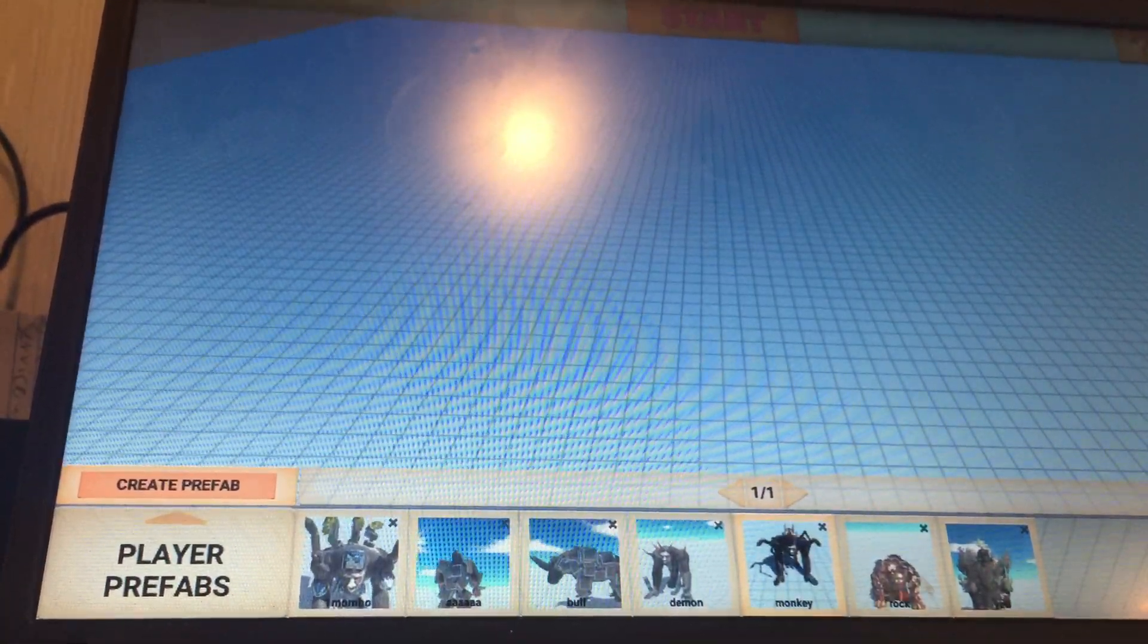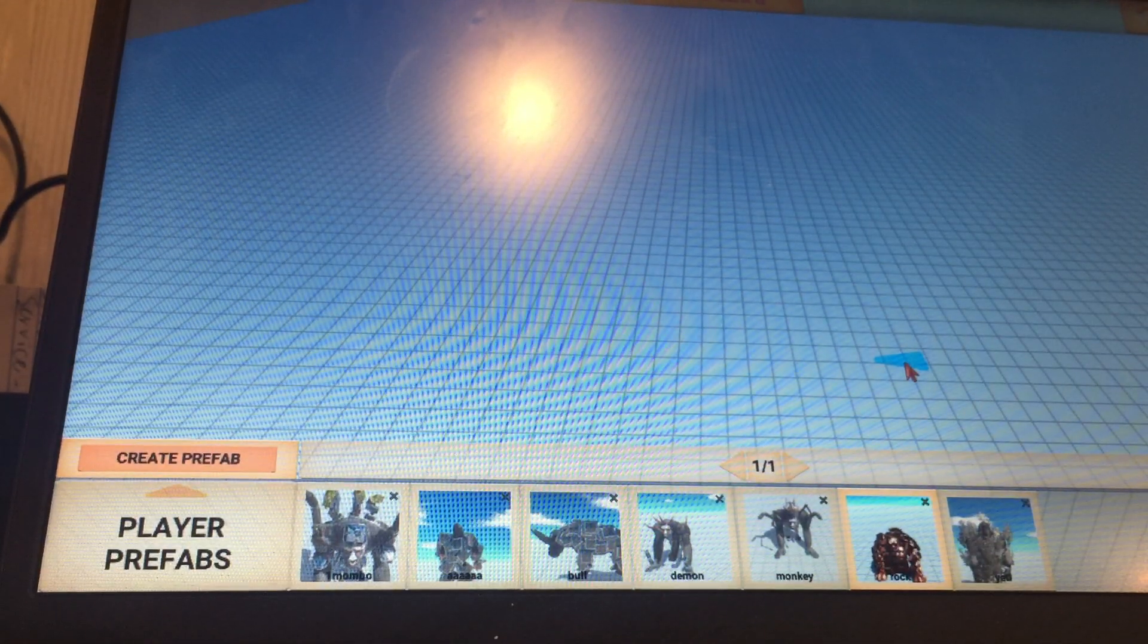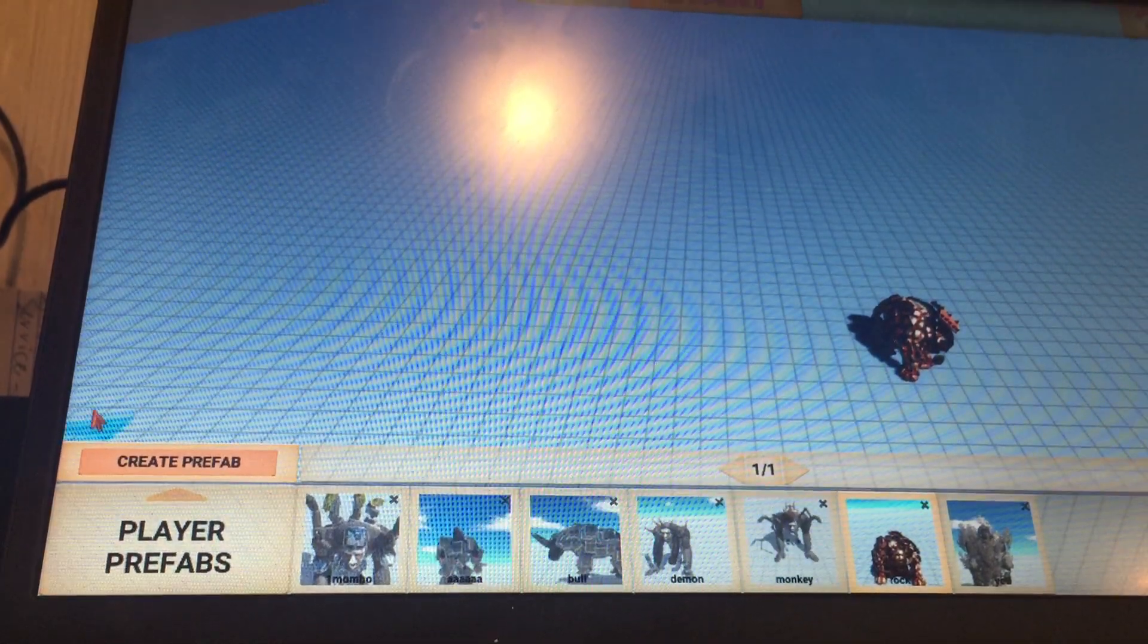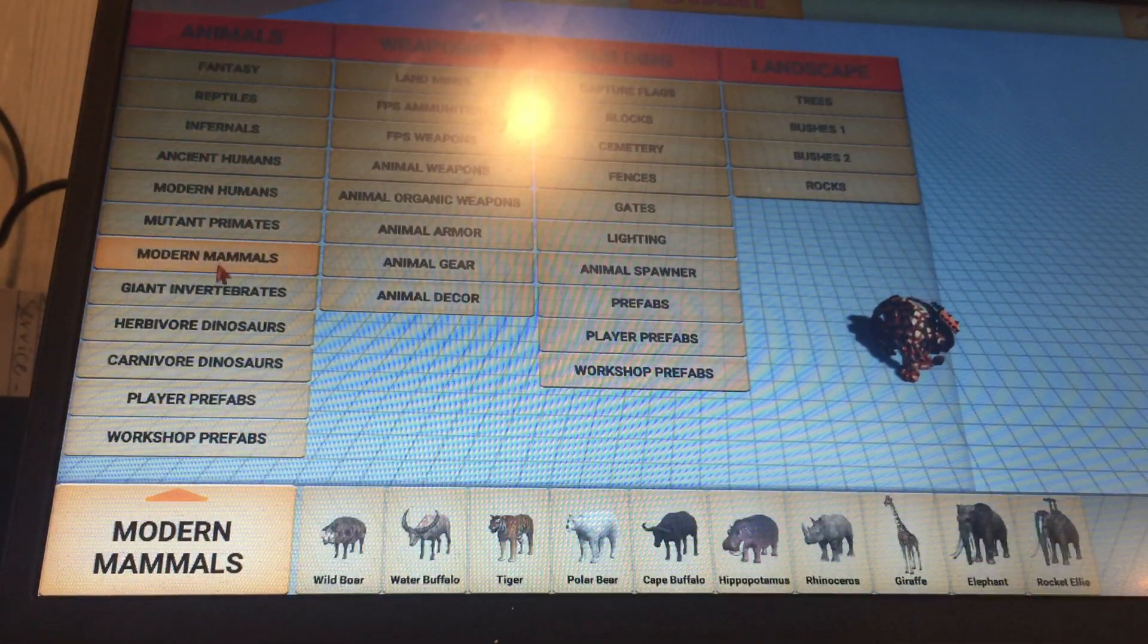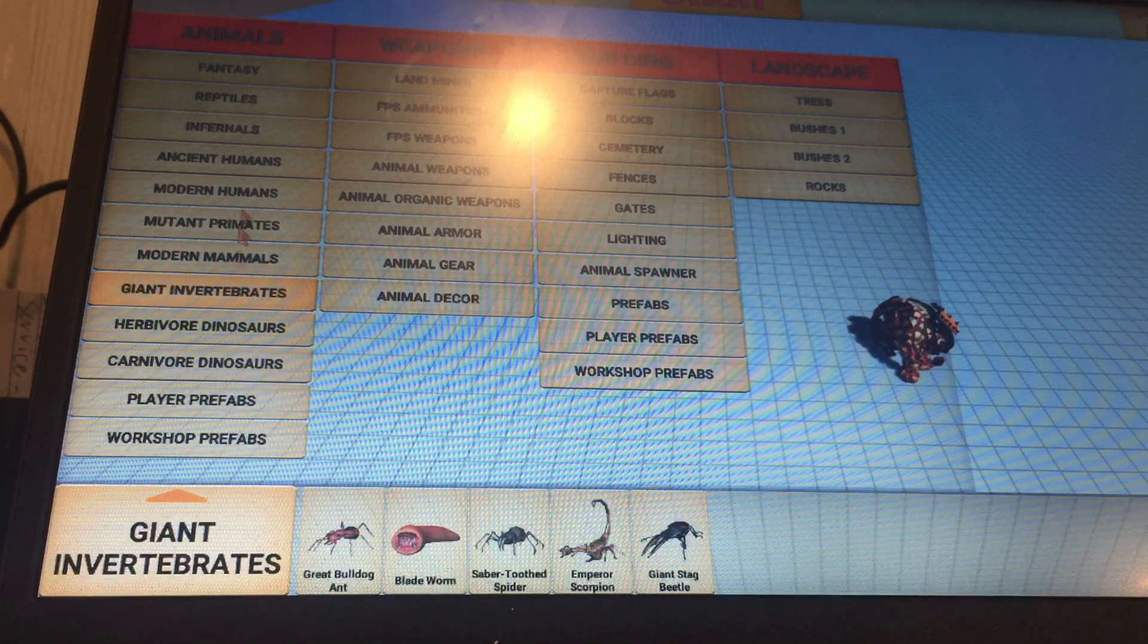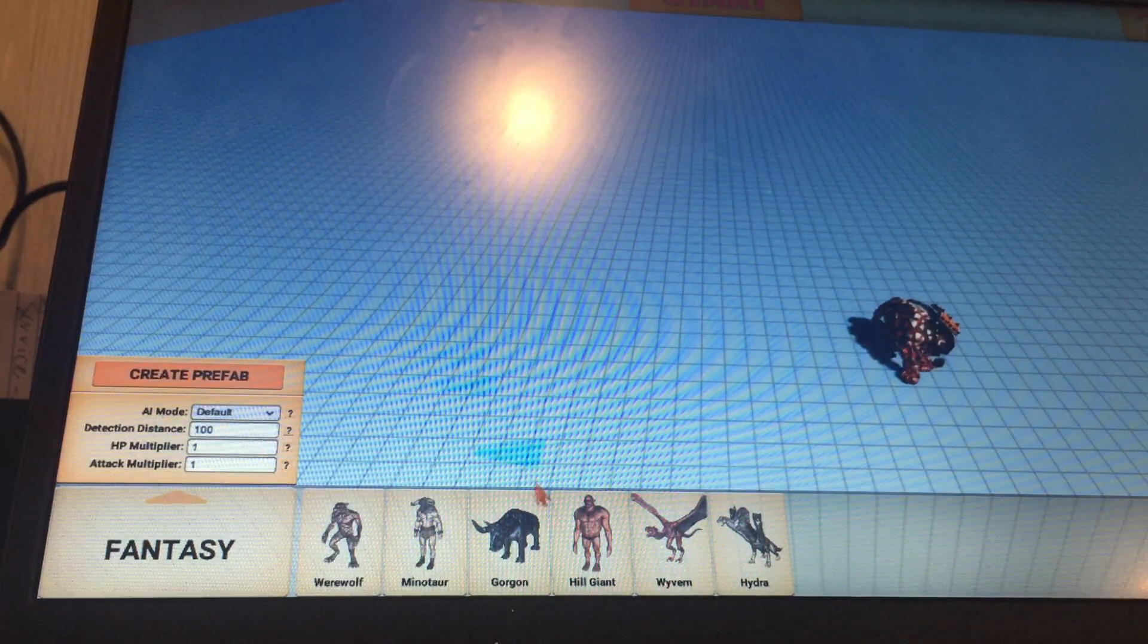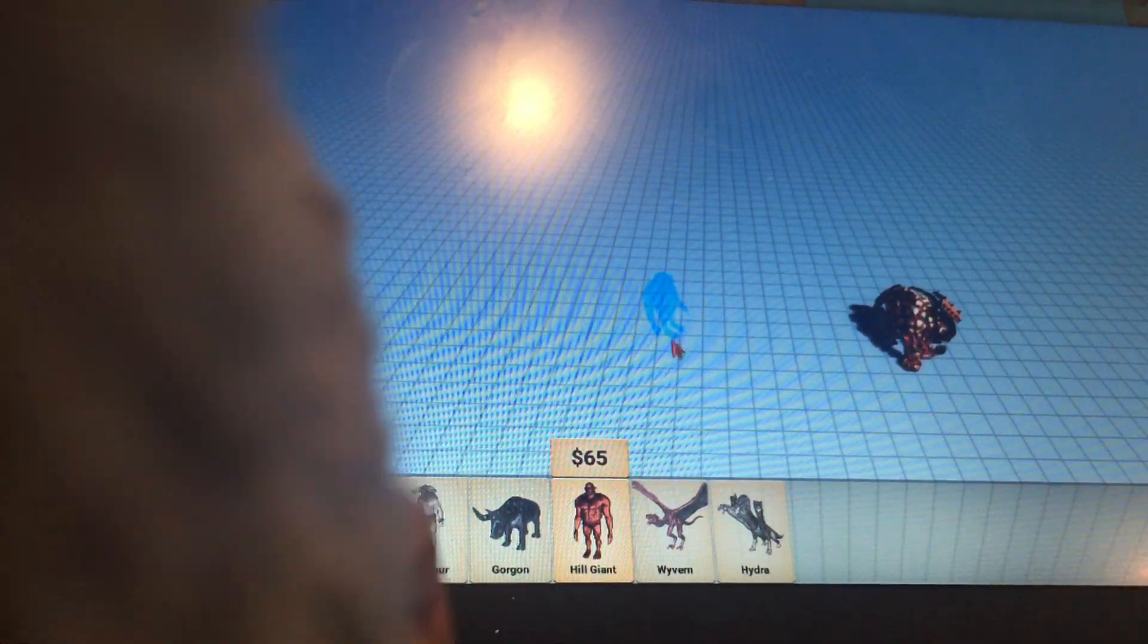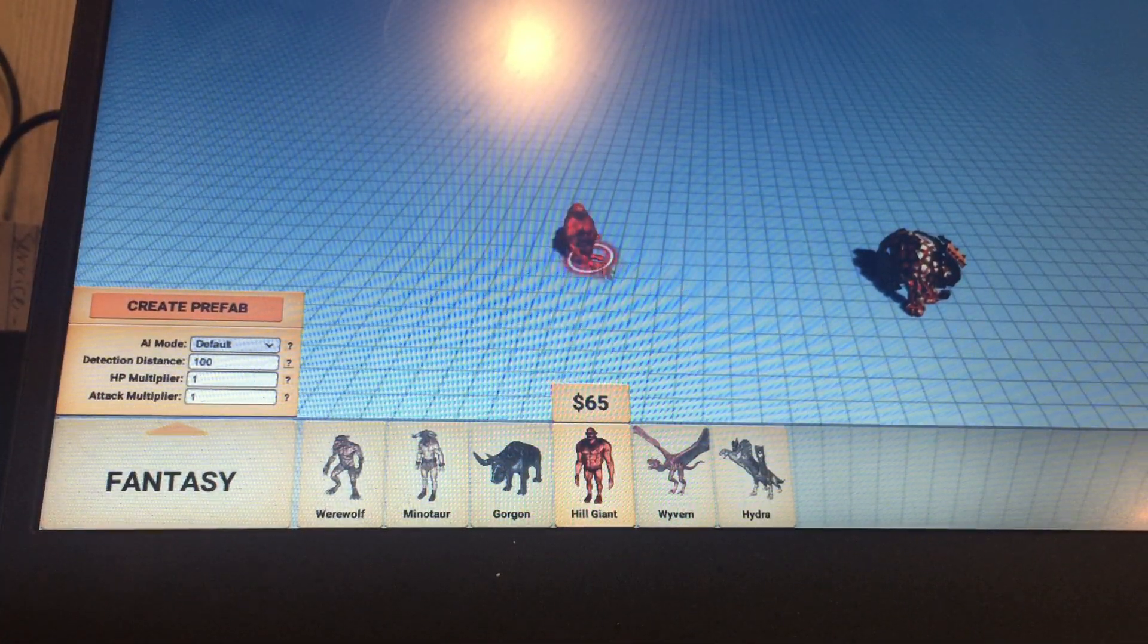I played this game before, not on my channel. I made Rock and we're going to put him up against... there's my mom and my sister... it's gonna be Rock against Hill Giant.